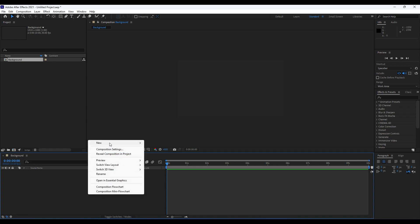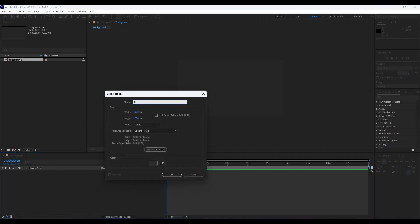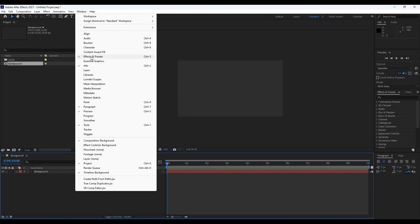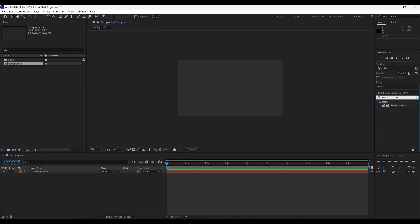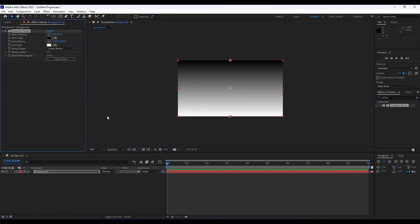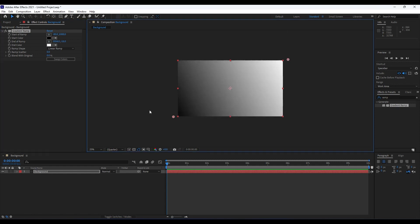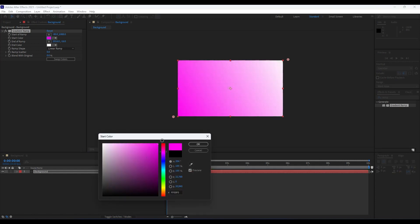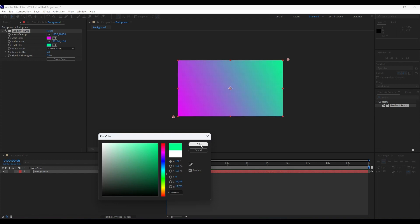Right click and go to New, choose Solid, rename it 'background', and hit Enter. In the Effects and Presets panel — if you can't find it go to Window — type 'gradient ramp' and drag and drop it onto our background. For the start of ramp position it at the top, for the end of ramp choose Linear Ramp. For the first color choose a pink color, and for the end color choose light green, then hit OK.